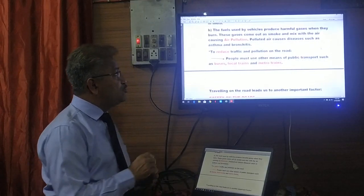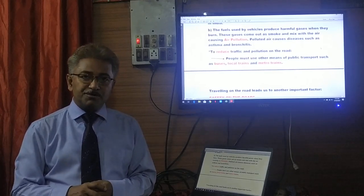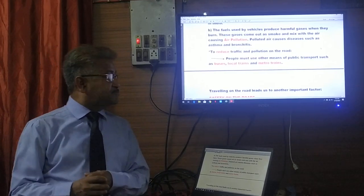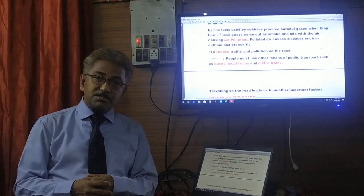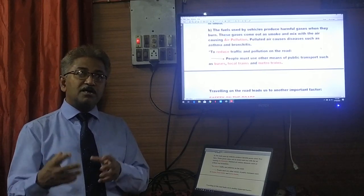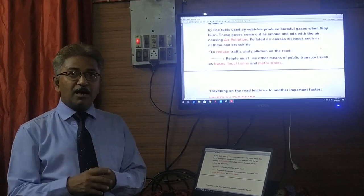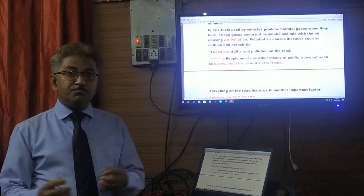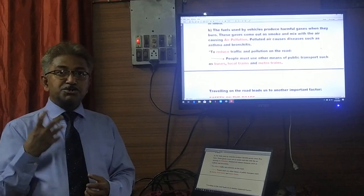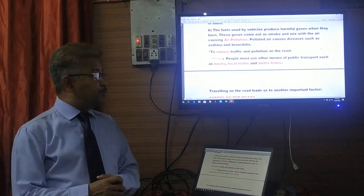We have to reduce the traffic and pollution on the road. Therefore, people must use other means of public transport such as buses, local trains, and metro trains. Previously, people used their own cars to bring their children to school. Today we have the system of pool cars, where one car brings different children from different homes to school. So instead of coming in 10 different cars, students come in one car, reducing the number of vehicles on the road.